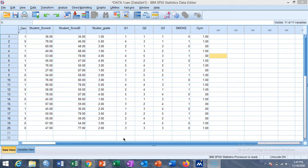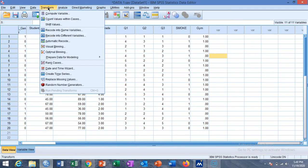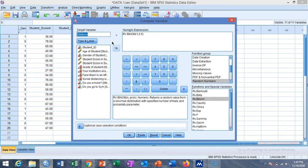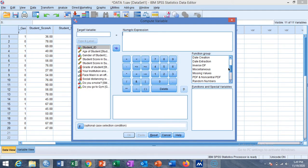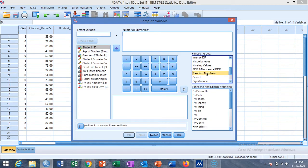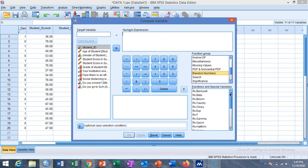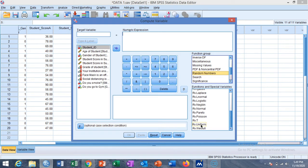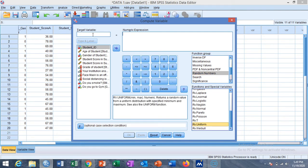We start with generating a random number from uniform distribution. For this purpose, we need to go to the option of Compute Variable, then go to the option of Random Numbers. You will see a list of distributions in this function and special variable list. For example, we want to generate data from uniform distribution.